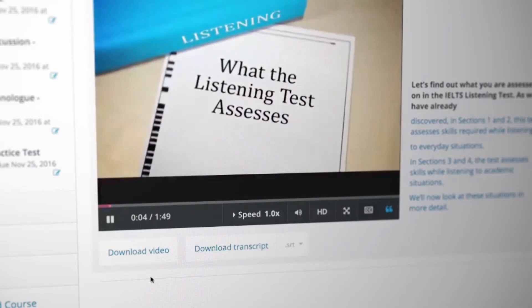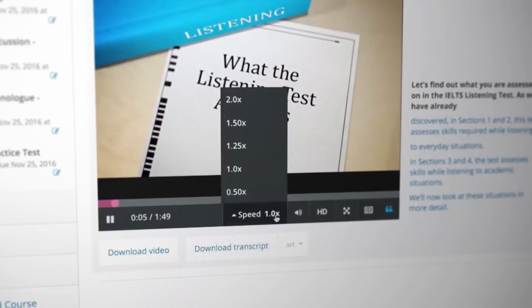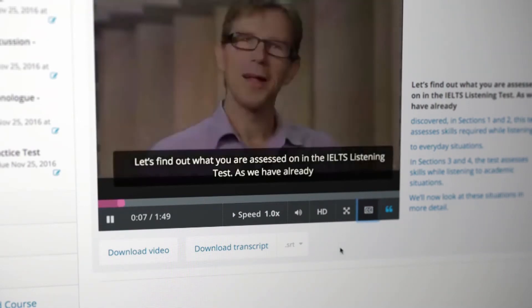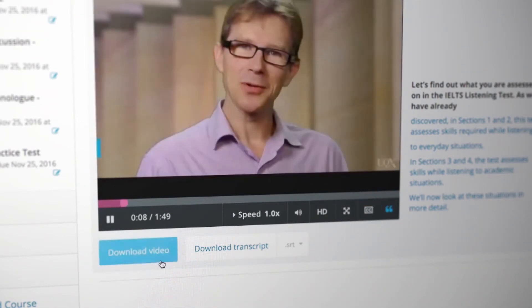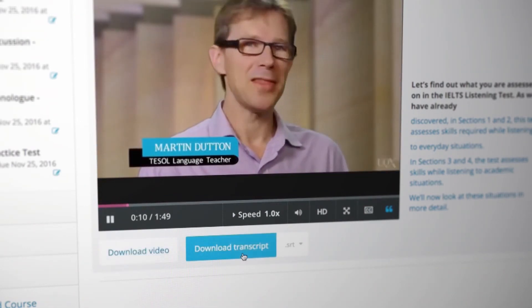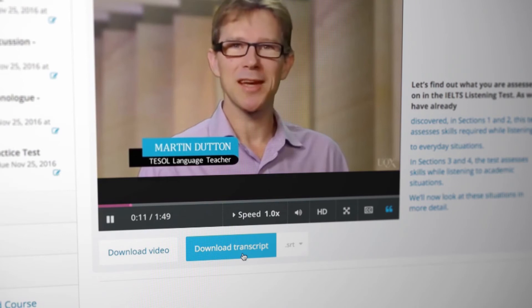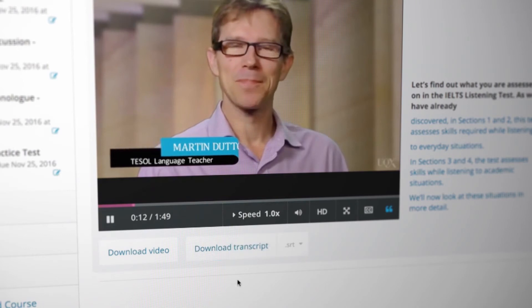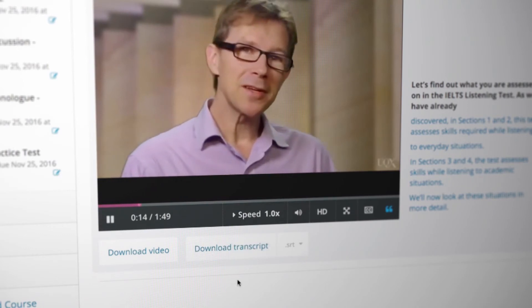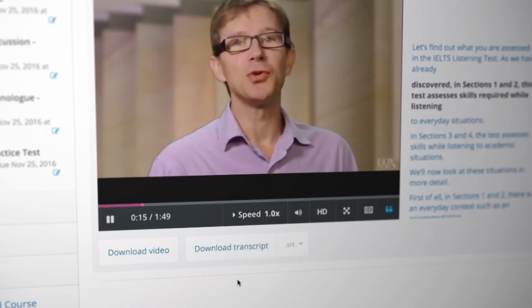The videos have a number of buttons that you can explore. You can also download a video or transcript to your device. This will be handy if you have a slow internet connection or you can't access YouTube.